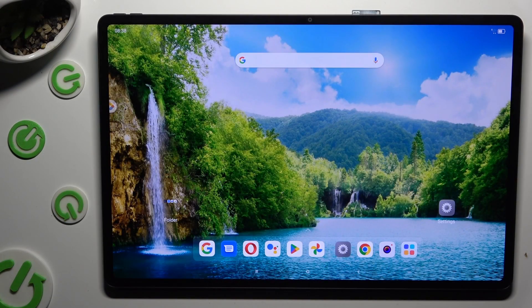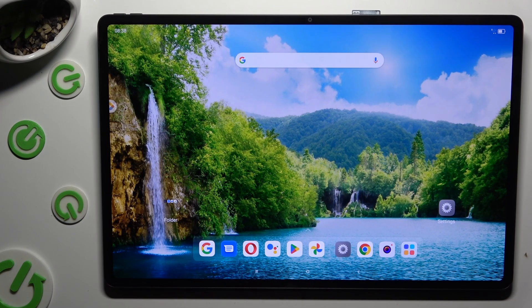Hi, in front of me is NovoTap Extreme and today I would like to show you how you can change the theme of this device.